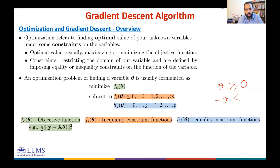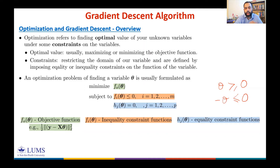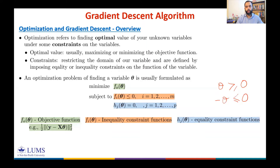We can write this as −θ ≤ 0. This inequality constraint restricts the domain of your variable — every component must be non-negative.